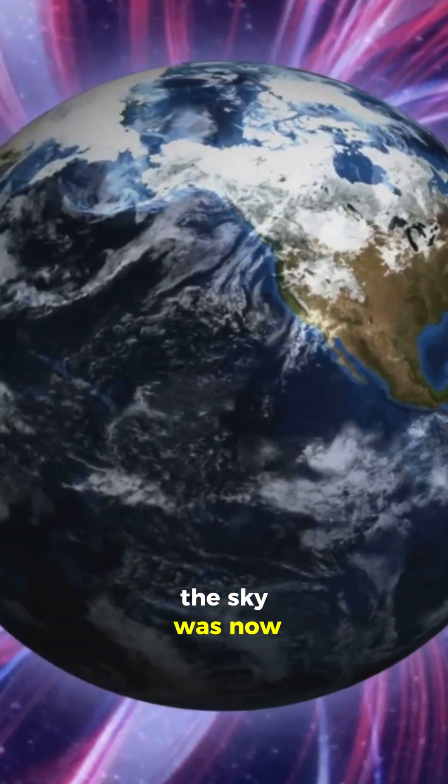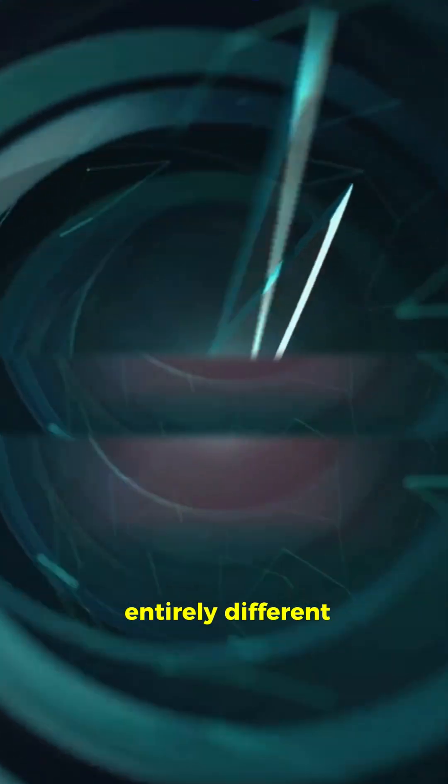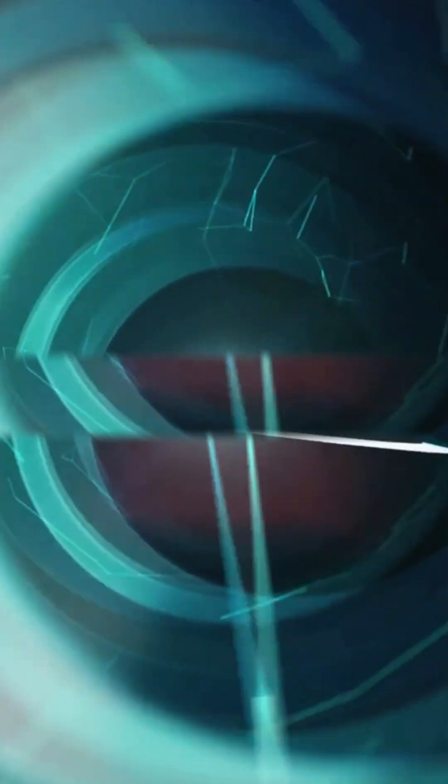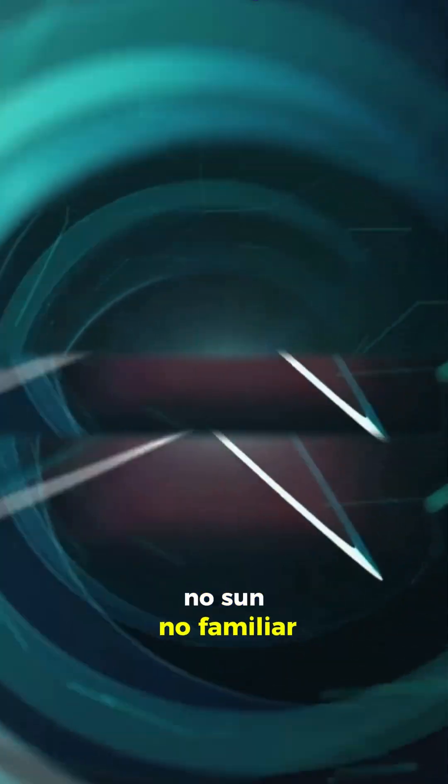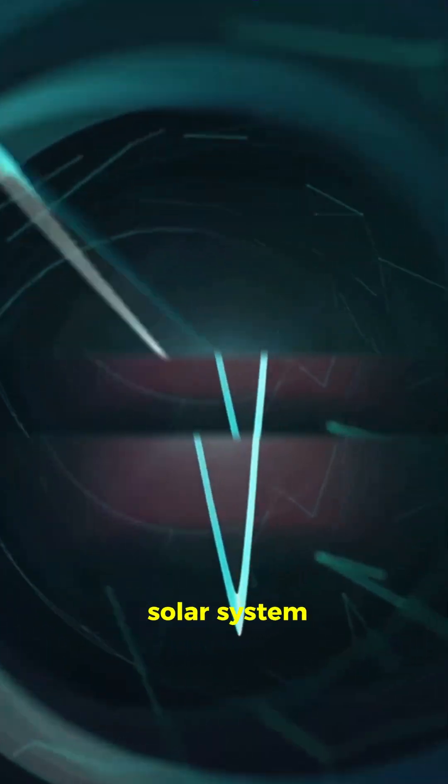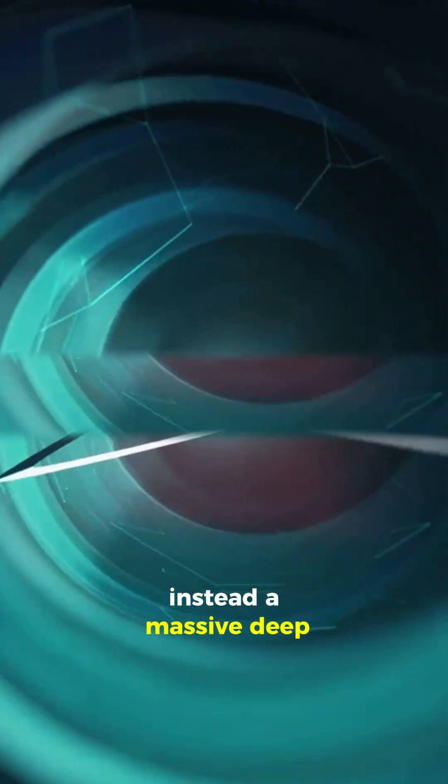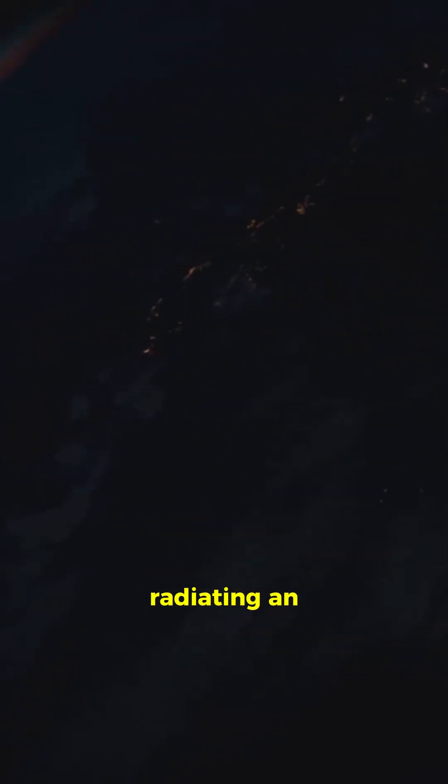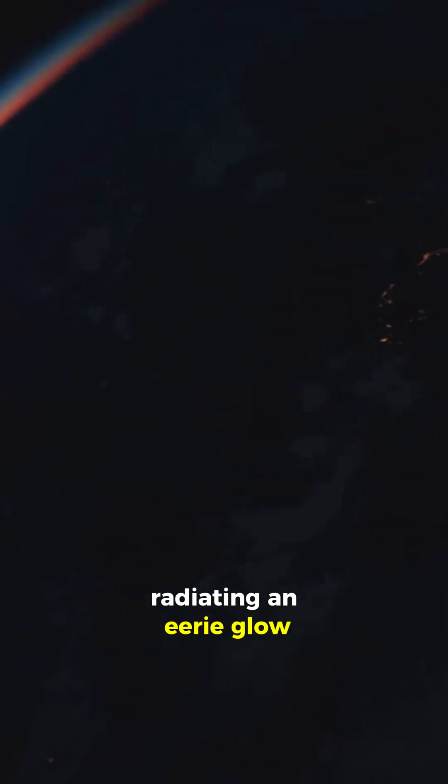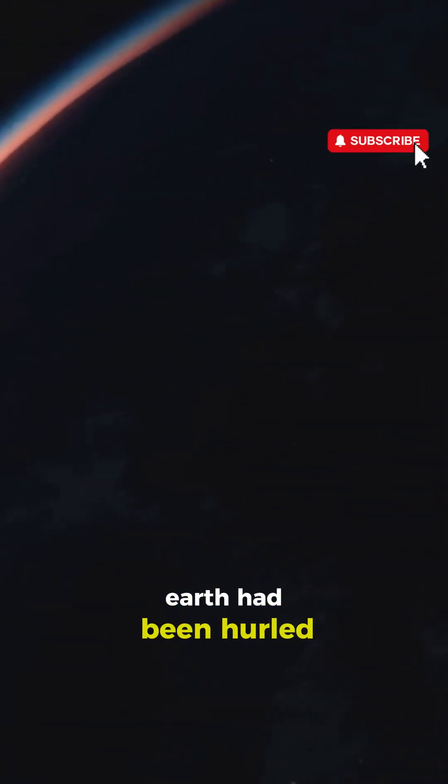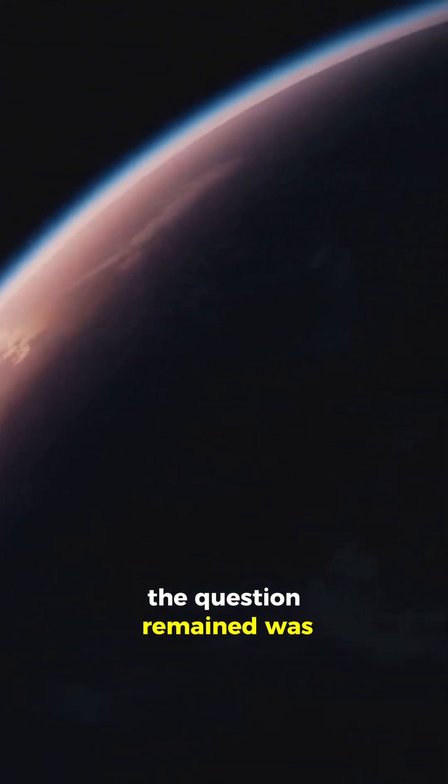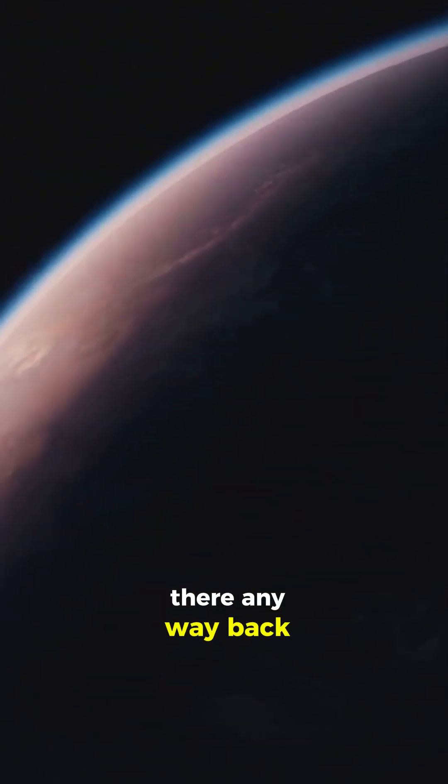The sky was now entirely different. Strange stars filled the void. No sun, no familiar solar system. Instead, a massive, deep blue planet loomed ahead, radiating an eerie glow. Earth had been hurled into a distant, unknown part of the universe. The question remained, was there any way back home?